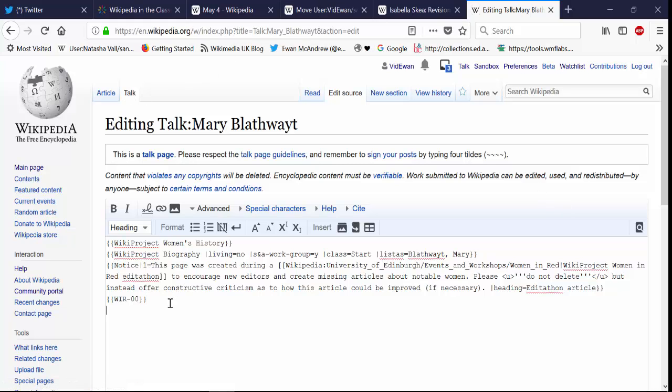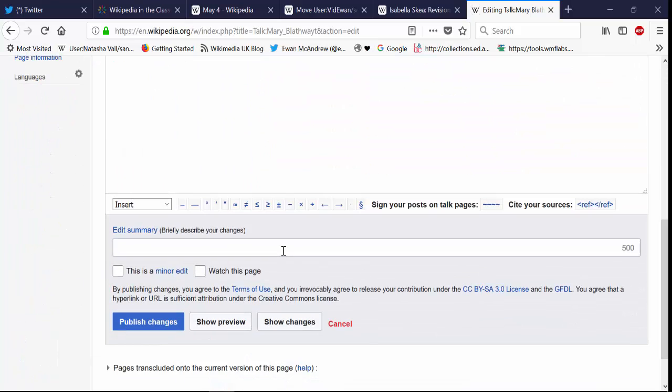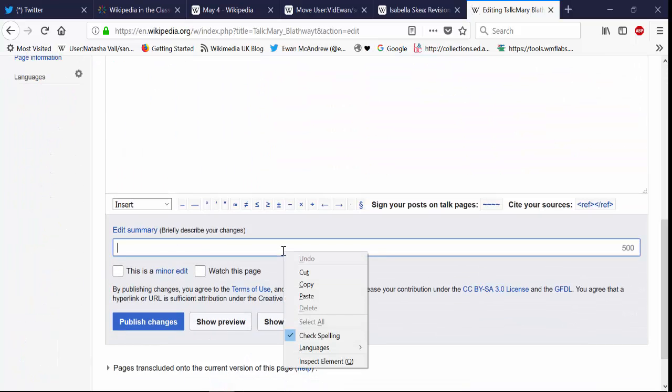The one template that you should put on the new articles template is that this is a new user article. So you want other Wikipedia editors to see that you are a new user,